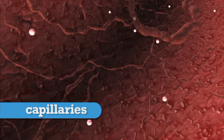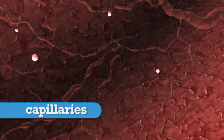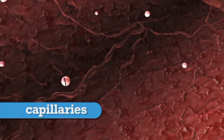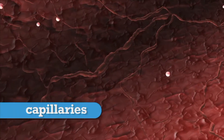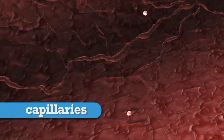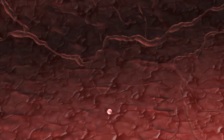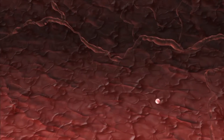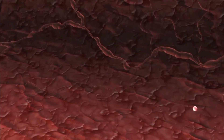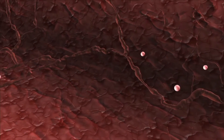Capillaries have the thinnest walls, often just one cell thick. It is through the fragile, leaky walls of the capillaries that the exchange of oxygen and carbon dioxide takes place.